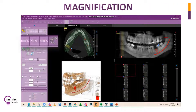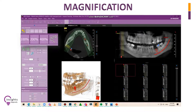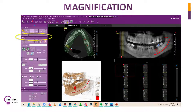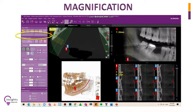You can also enlarge images by clicking on the percentage of magnification next to the magnifying lens icon. Another way to zoom is through the slider — slide to the left to zoom out and slide to the right to zoom in.